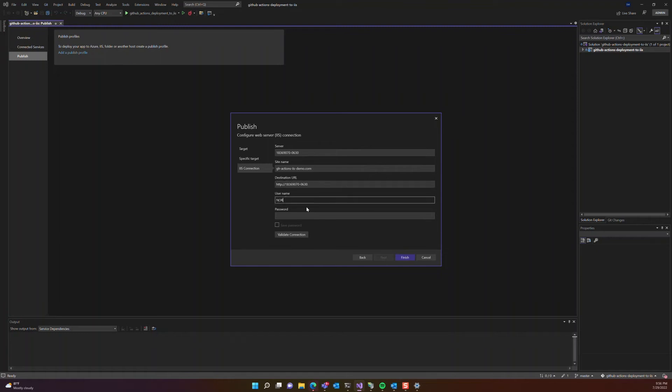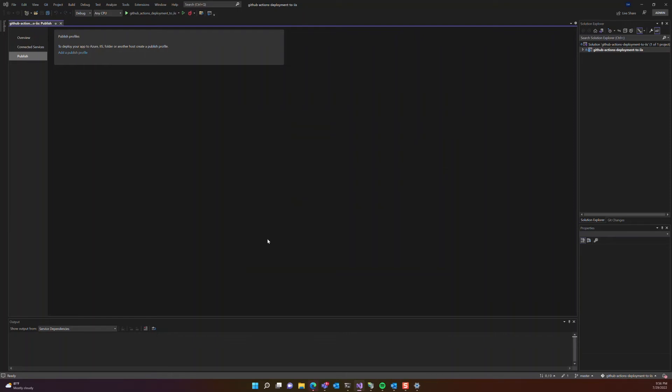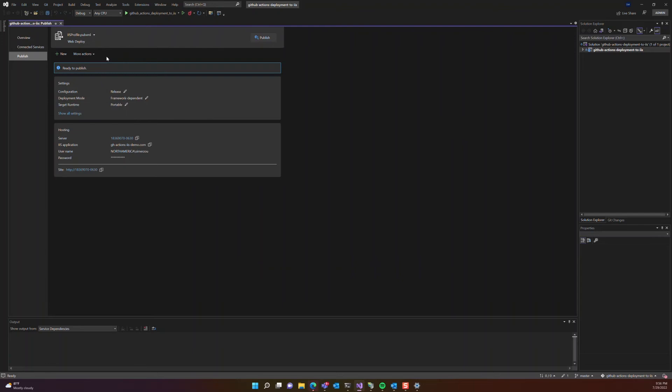The username and password is the username and password for your computer. So wherever that is, let's press validate and hit OK.